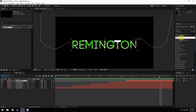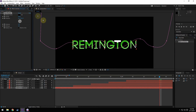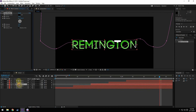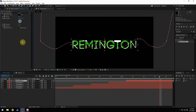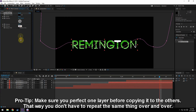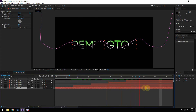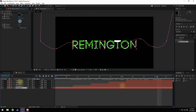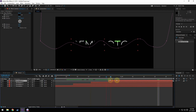Another thing we can do is in our effects and presets, add a drop shadow effect and add that to all the layers. I'm going to change the opacity to about 75, change the distance to about 10, and the softness to 10 as well. Then copy this effect and paste it on all of the other layers. So now you can kind of see we really get those layers in there.